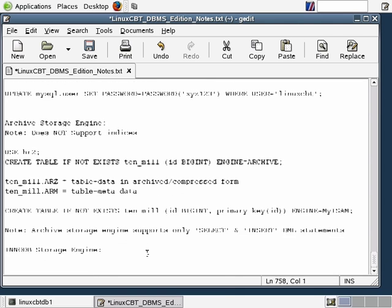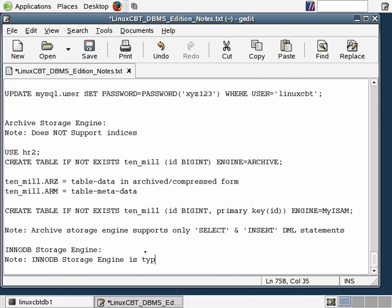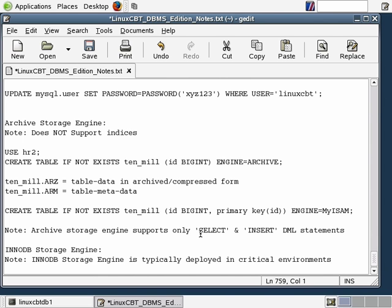There are reasons why you want to use any of the storage engines. The default is MyISAM, but when planning your DBMS design, think about whether the DBMS should be highly available and if it is a critical DBMS — if so, then consider using InnoDB. Note: InnoDB storage engine is typically deployed in critical environments, and those environments tend to include support for transactions. Note number two: InnoDB supports transactions.